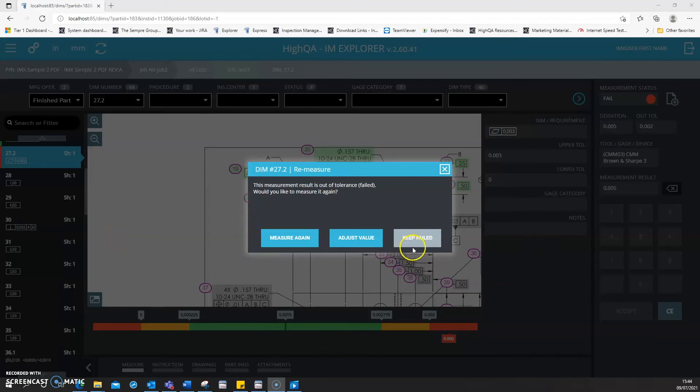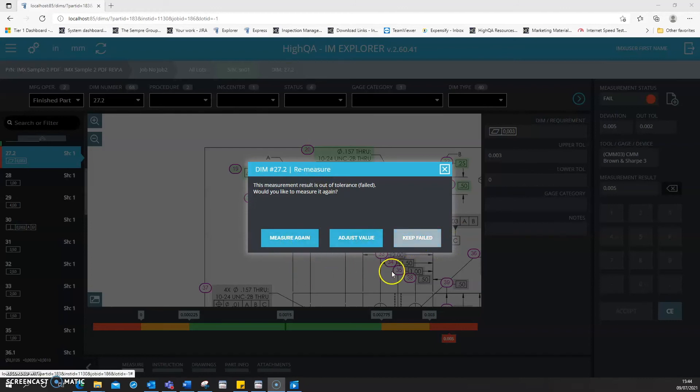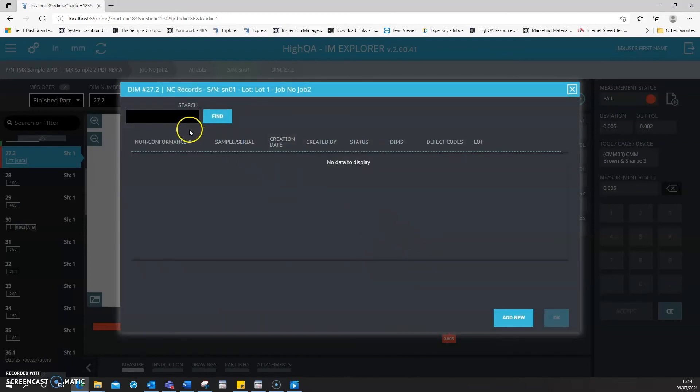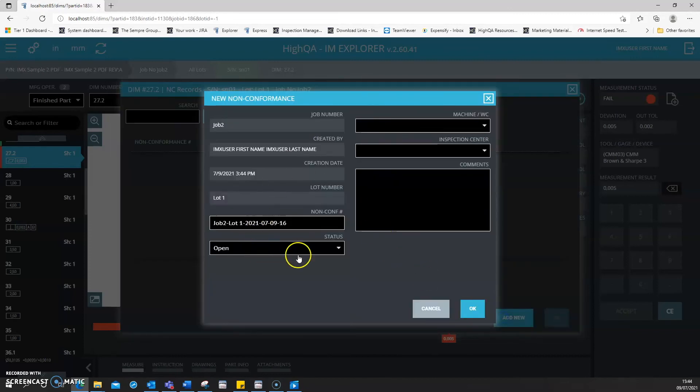For failed dimensions, you can either choose to re-measure again, adjust the value, or keep failed and attach an NCR to the measurement.